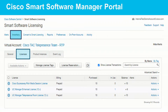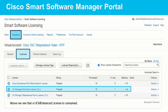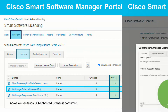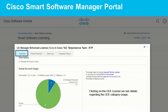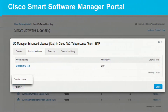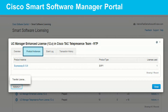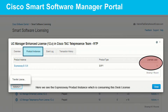Again, on the Cisco Smart Manager portal, we go to Inventory and Licenses, and I can see all the licenses I purchased. For instance, the UCM Manager Enhanced license — 12 purchased, 10 in use — and I have one consumption with a balance of 9. If I click on that license, I get more detailed information regarding that license. If I go to the Product Instances tab under that license, we can see which product is actually consuming that license — in my case, it's the Expressway-E-12.